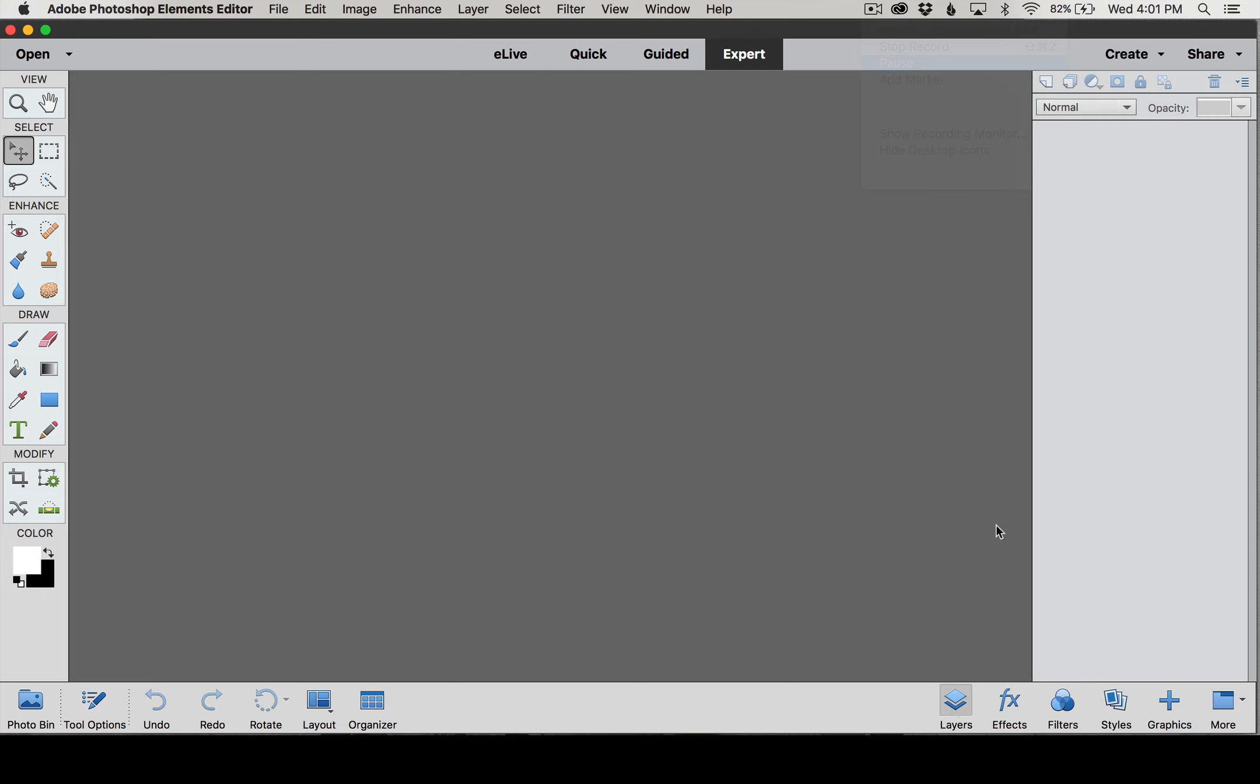The layers panel is important because it will show us all of our layers that we have open and all of our layers that we have available to us to edit. You can think of your layers as being different pieces of paper or photos that are stacked on top of each other.